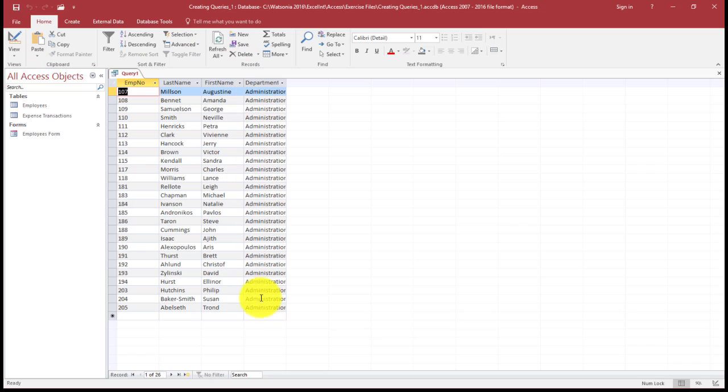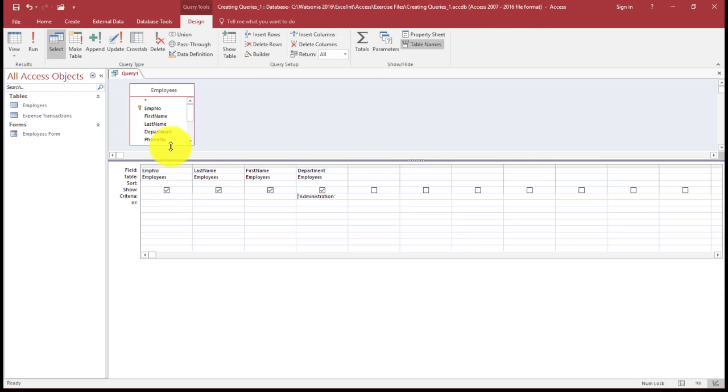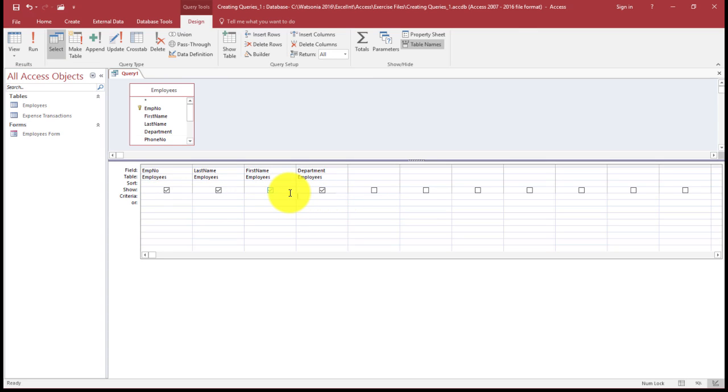So I've just run my query, so it gives me Administration. I'm going to go back. If I want to take out the information, all I do is highlight and delete. So I'm going to save this query, and the reason I'm going to save this query is I'm going to use this query multiple times. To save the query, right-click and save.